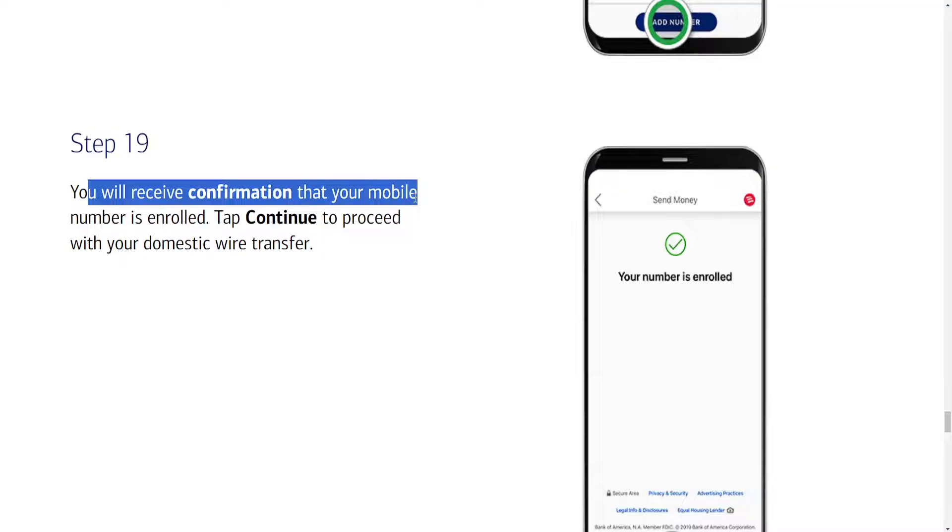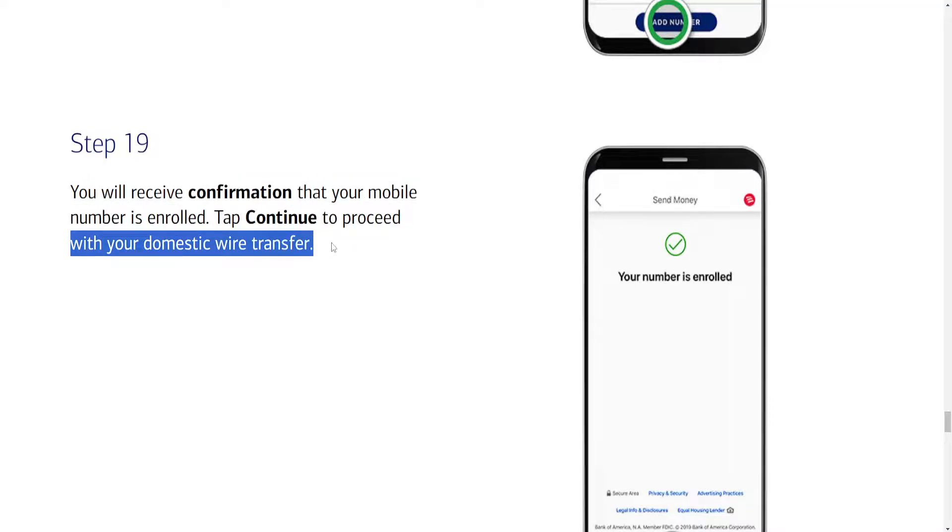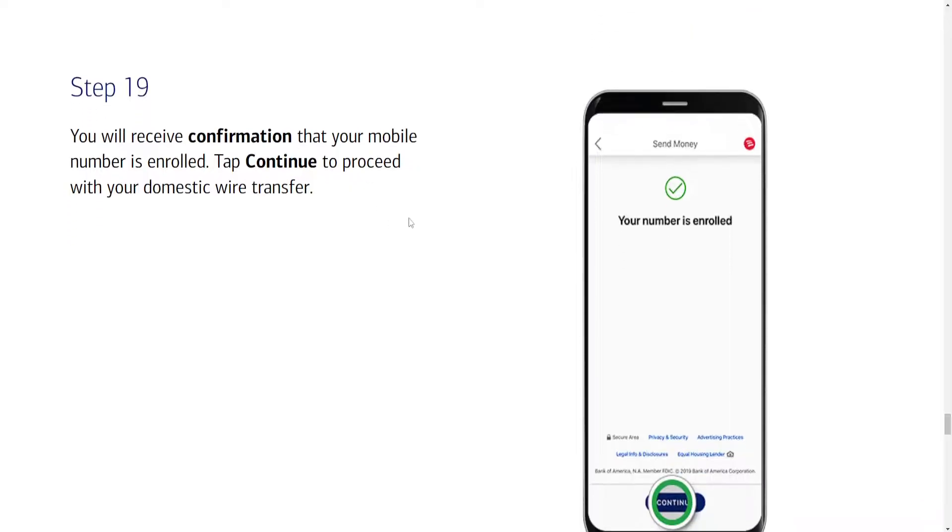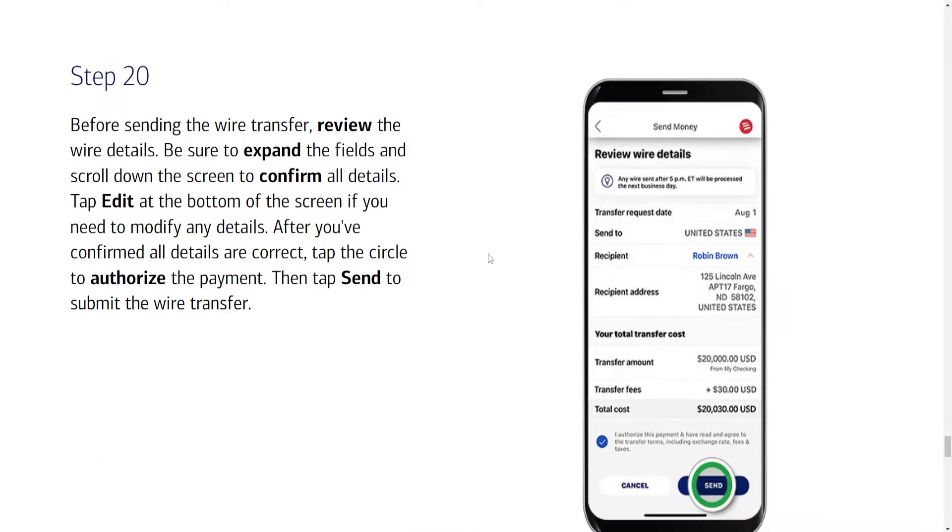You'll receive confirmation that your mobile number is enrolled and then we can tap on continue to proceed with our domestic wire transfer. So just click on continue.